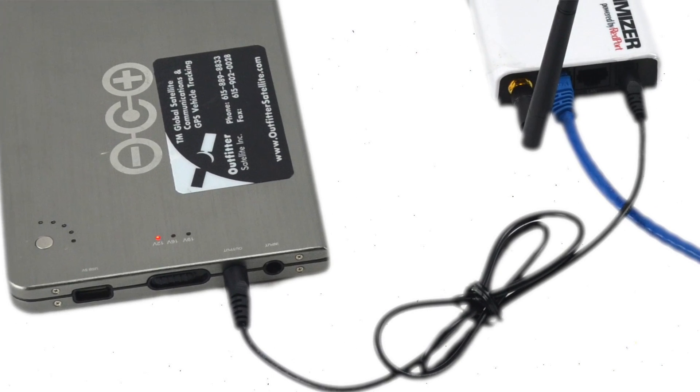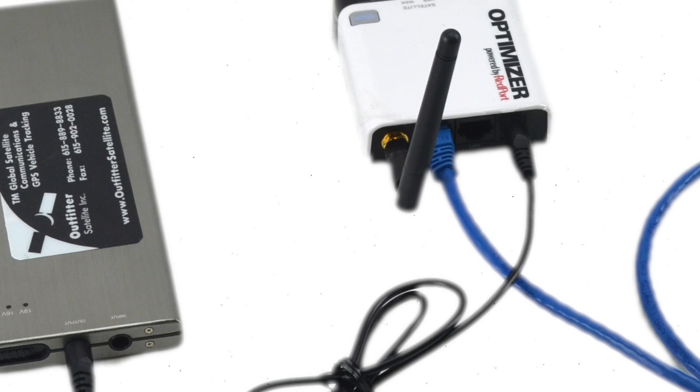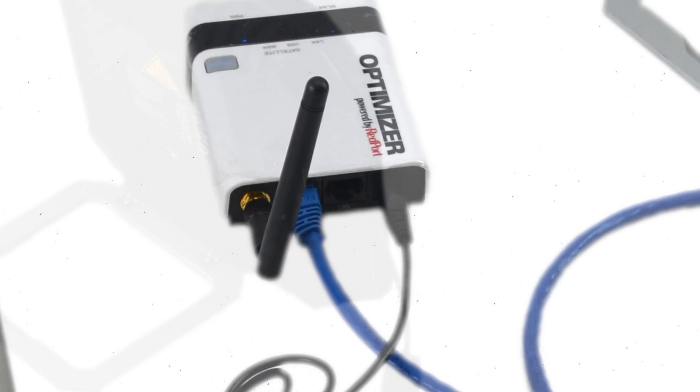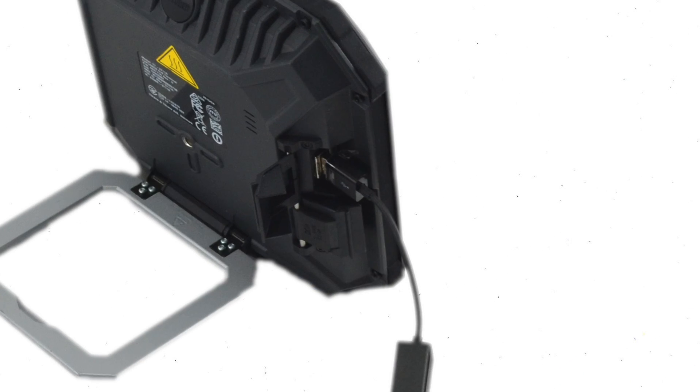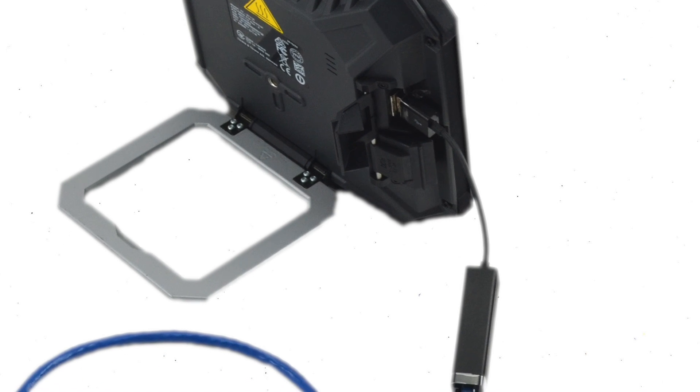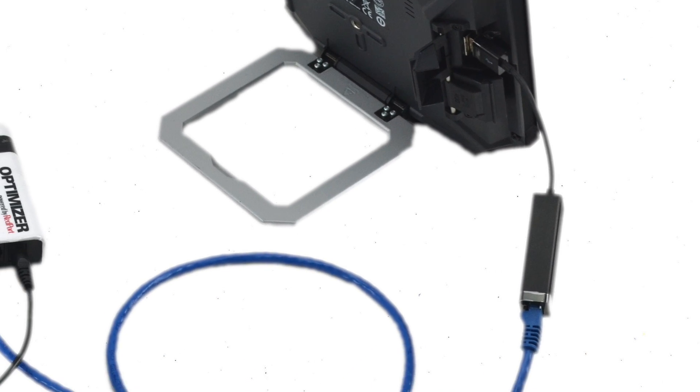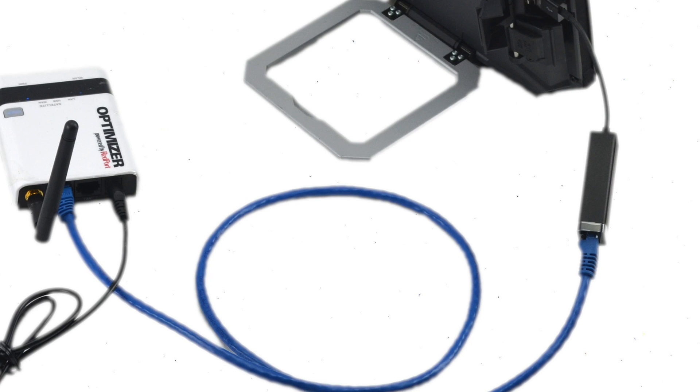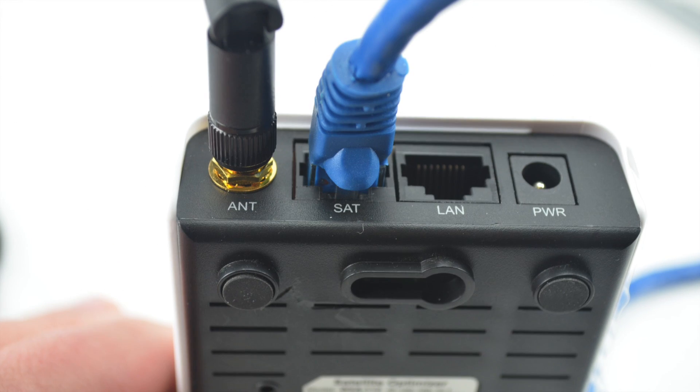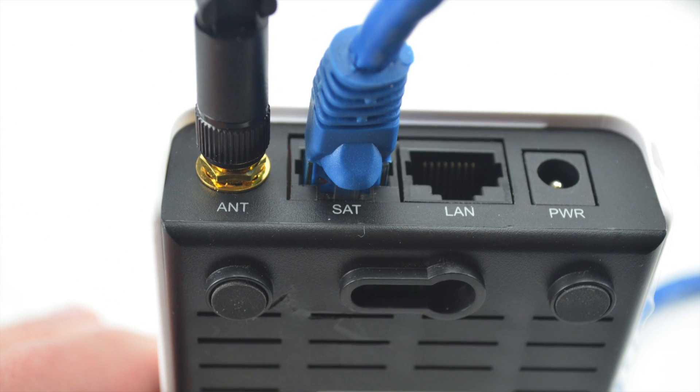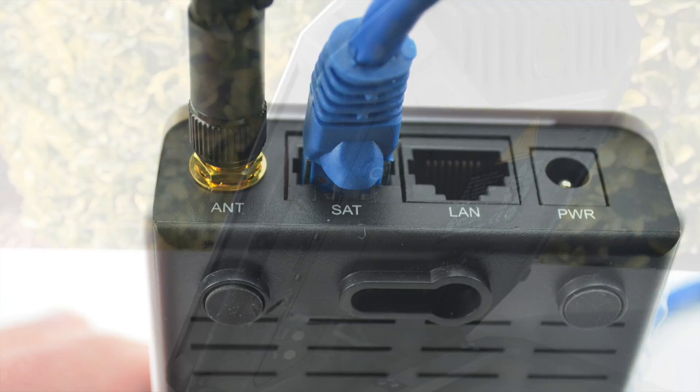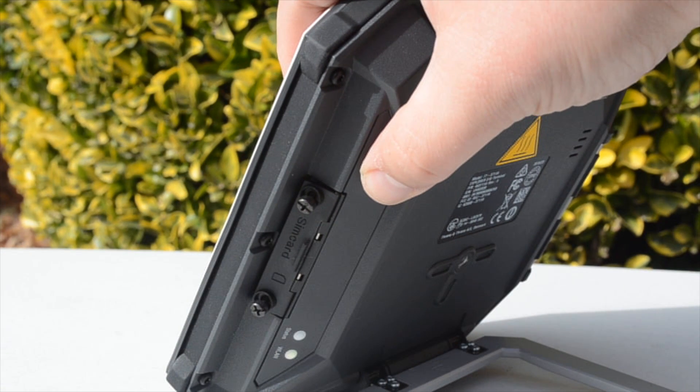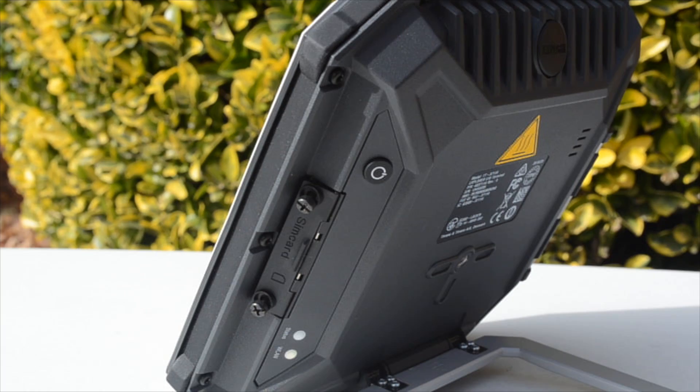Connect the DC to DC barrel plug output cable to the Optimizer's power port. Connect the Optimizer using the Explorer 510's USB port, USB to Ethernet adapter, Ethernet cable, then Optimizer Hotspot's SAT port. Press the power button for 2 seconds until the status LED is green and flashes rapidly.